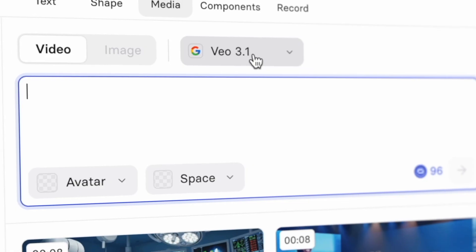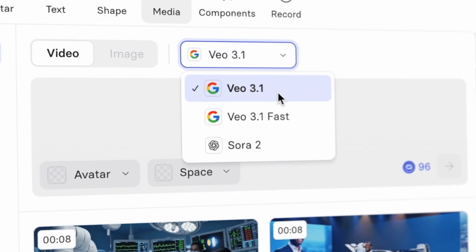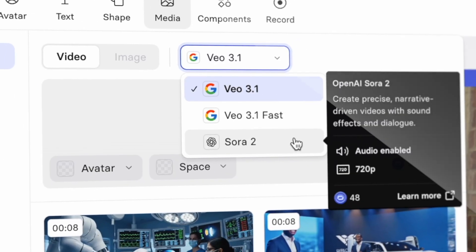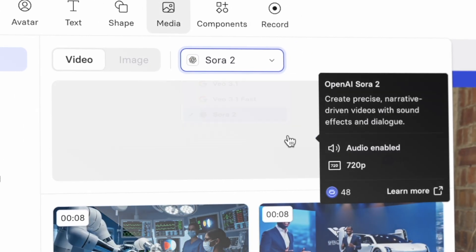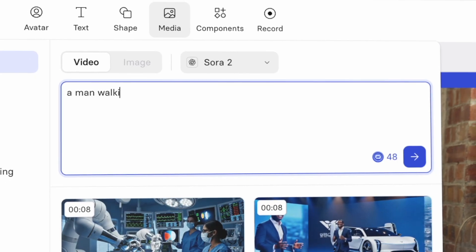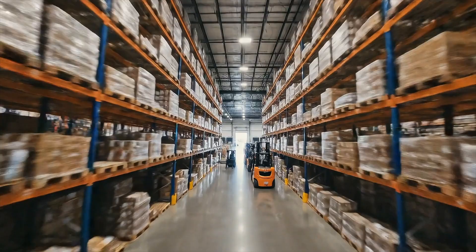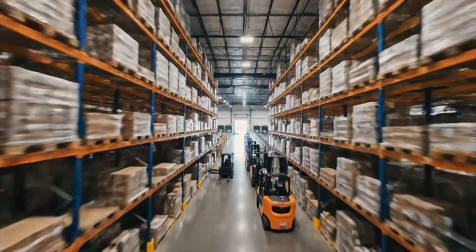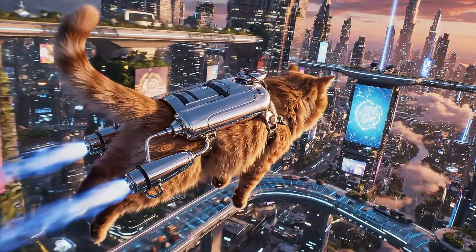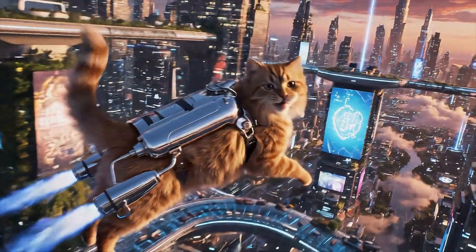So now, instead of scrolling through endless libraries of generic stock footage, I can just select VO3.1 or Sora 2 and describe whatever I want to see. And it can literally be anything from a slick warehouse tour to a cat wearing a jetpack.